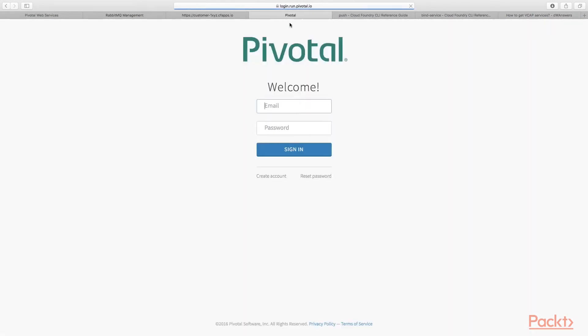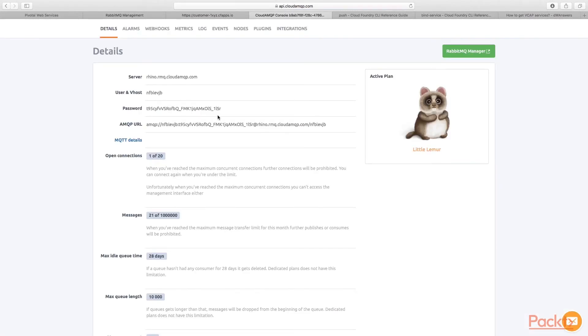What's going to happen is it may prompt you to log in again. That's fine. Go ahead and log in. And it'll bring you to this page with details about your AMQP installation.